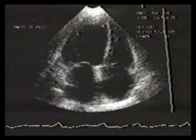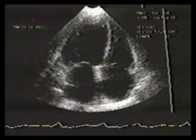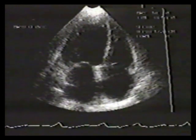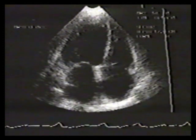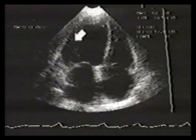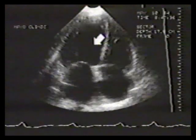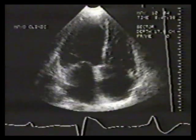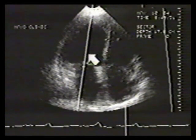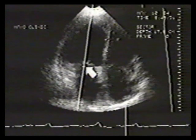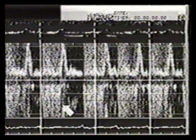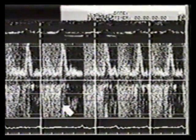Pulsed wave Doppler can also be used to confirm mitral regurgitation and provides a means of estimating severity. This patient has a dilated cardiomyopathy with all chambers enlarged and reduced left ventricular contractility. A Doppler cursor has been placed across the mitral valve with a sample volume just to the atrial side of mitral coaptation. The corresponding Doppler spectrum shows a systolic aliased signal of mitral regurgitation.